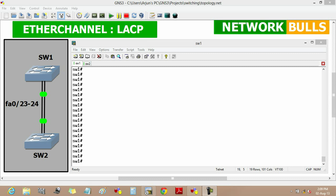In this video we will discuss the LACP protocol of EtherChannel. LACP is an industry standard protocol and has two modes: active and passive. In active mode, switches will actively negotiate an EtherChannel link, but in passive mode switches only respond to LACP packets they receive and will not start any negotiation process.